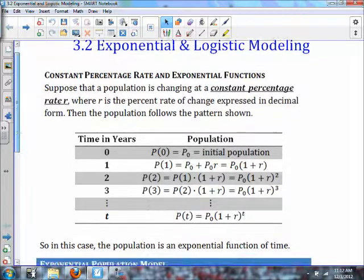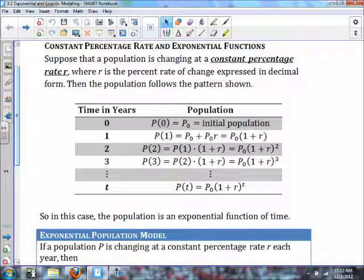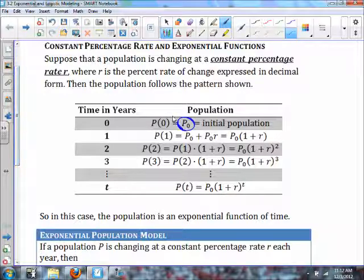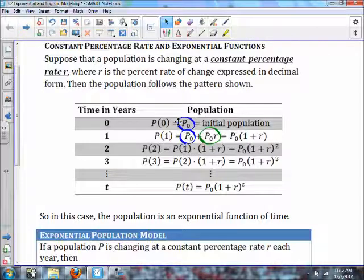The constant percentage rate in exponential functions: suppose the population is changing at a constant percentage rate r, where r is the percent rate of change expressed in decimal form. Then the population follows the pattern shown. Our initial population is P-sub-zero — that's always your initial population. The next year it's going to be your initial population plus your initial population times the rate of change.